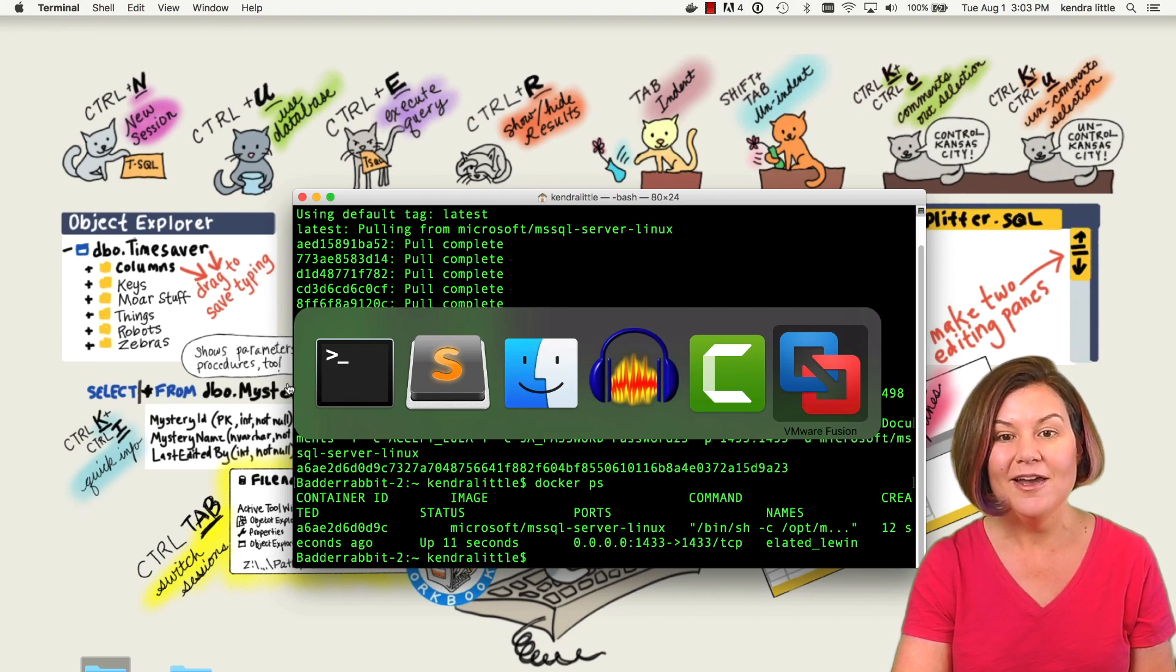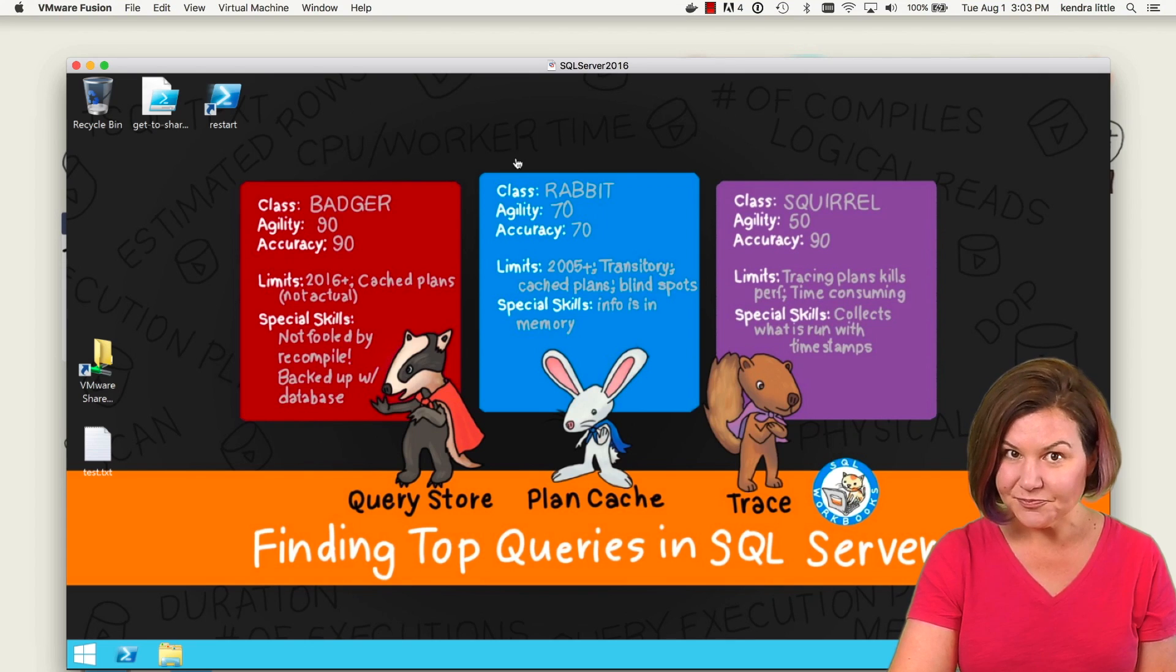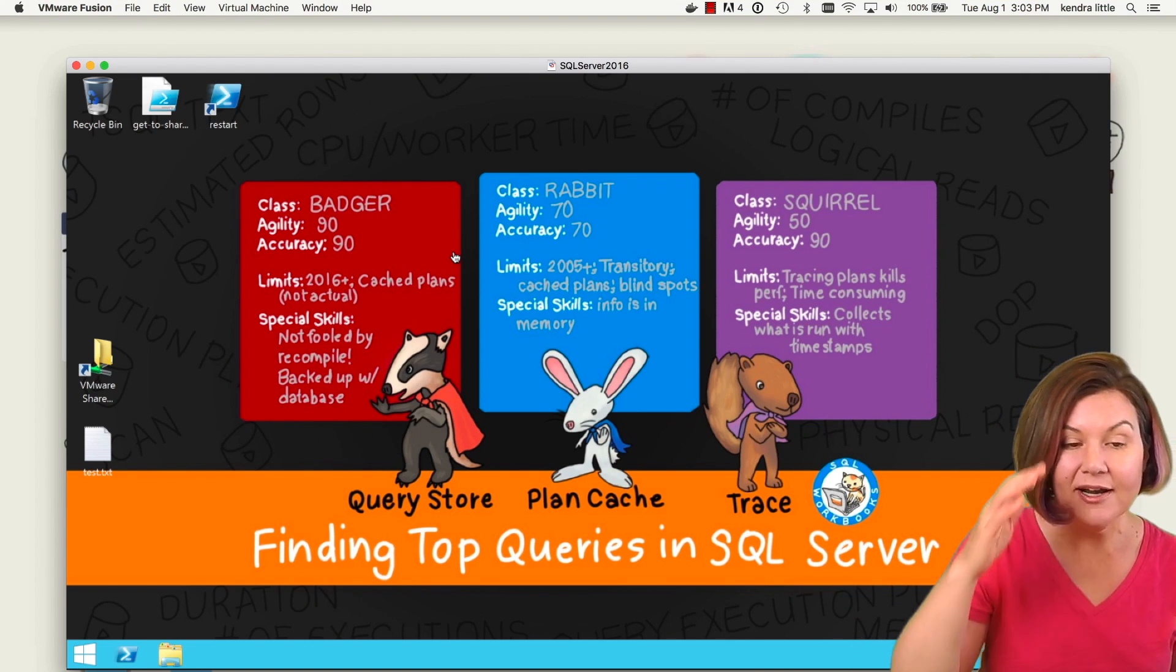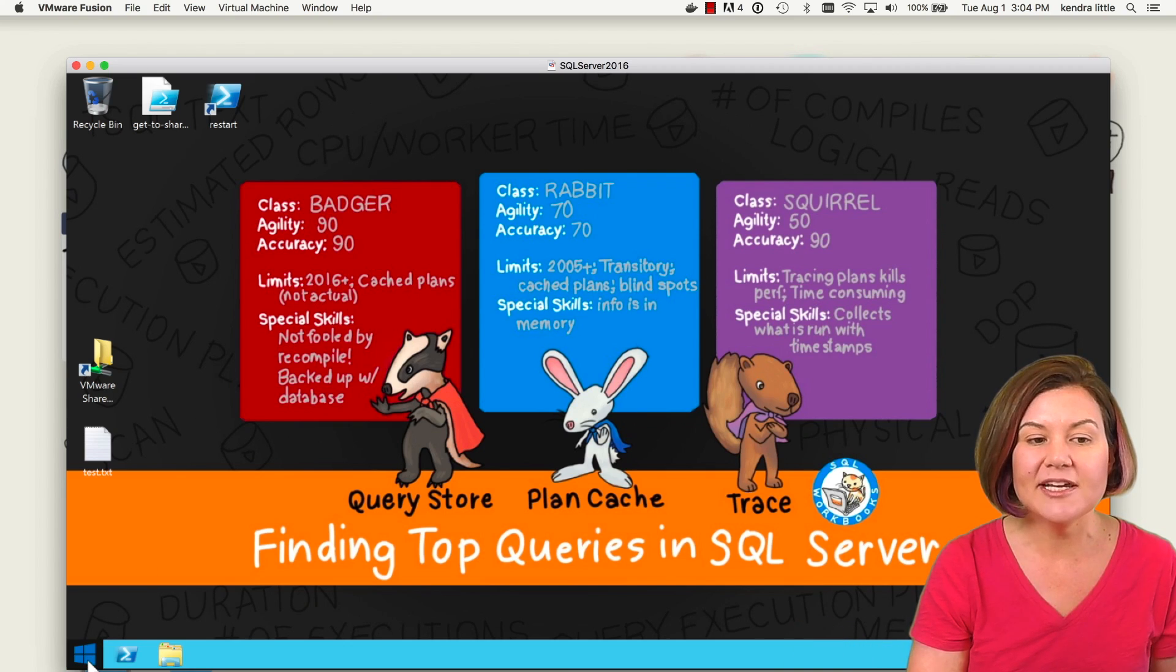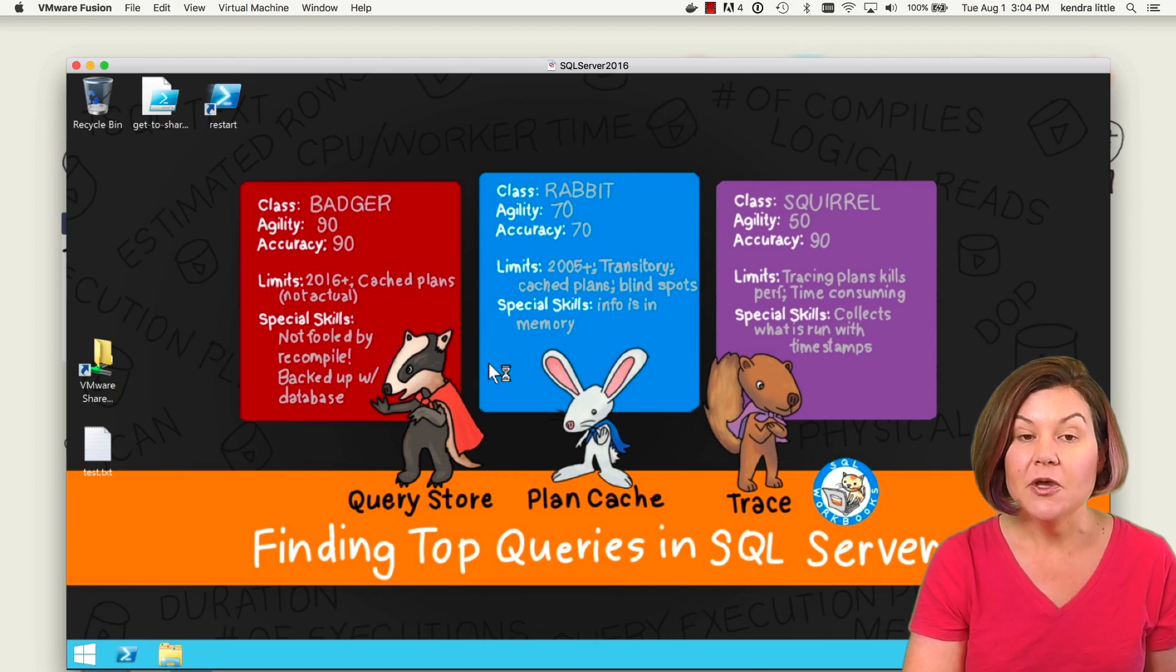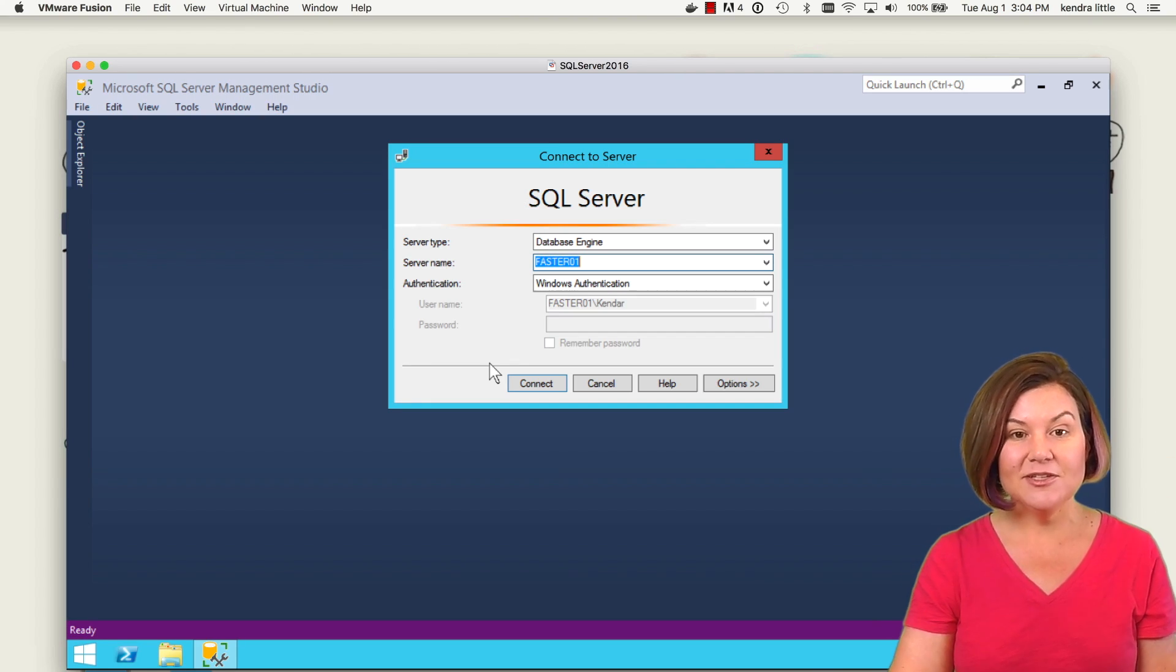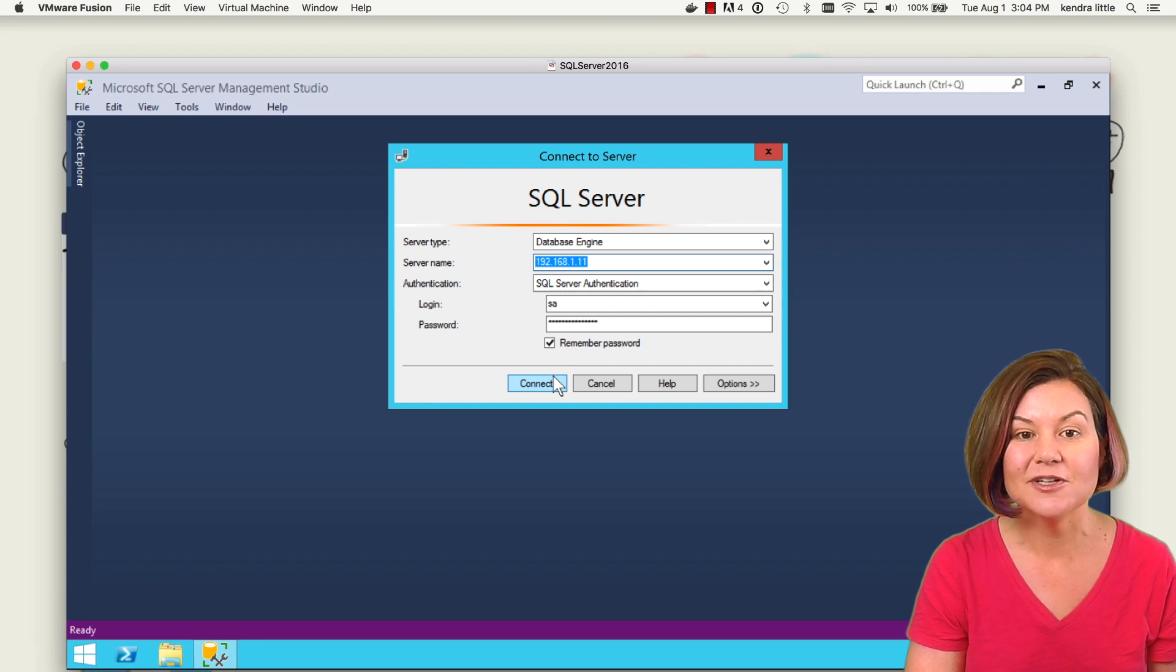So what I'm going to do now is grab a little VM that I have running. My virtual machine is totally separate. The reason that I'm getting this virtual machine is that I want to connect to my container from Management Studio installed in Windows. So I'm going to open up SQL Server Management Studio on a VM that's running Windows and connect to my little container.